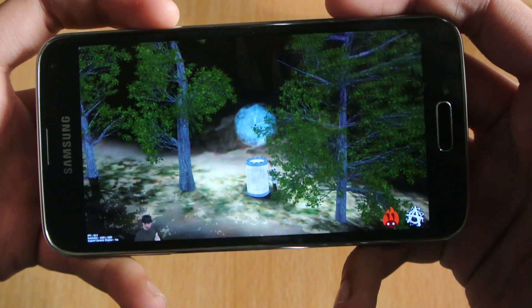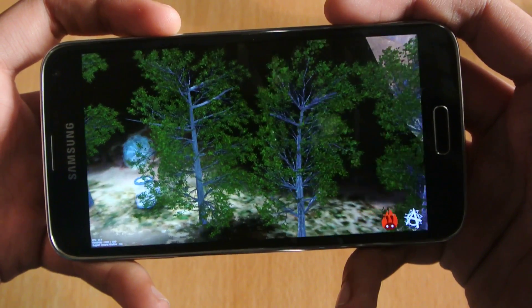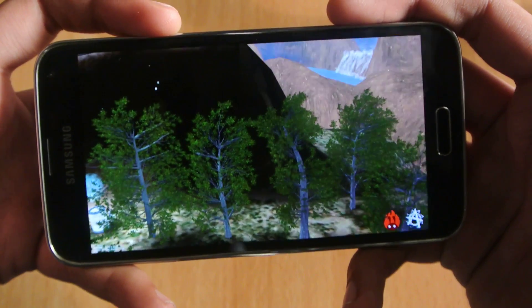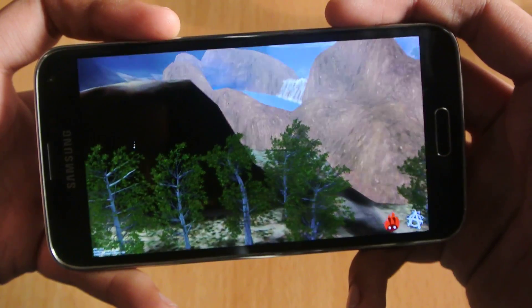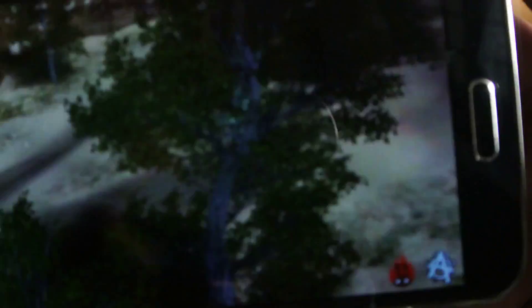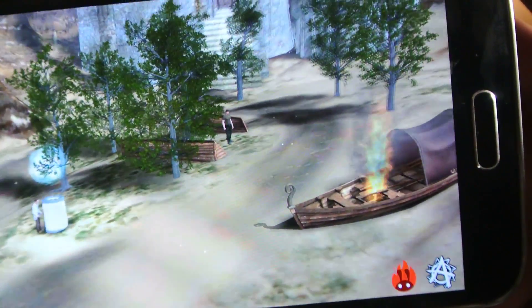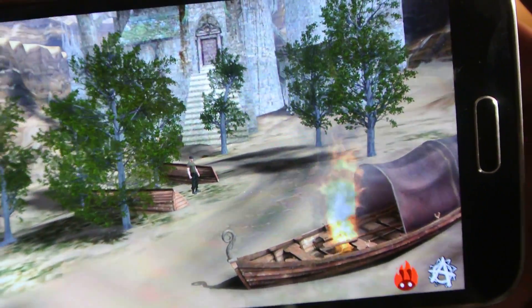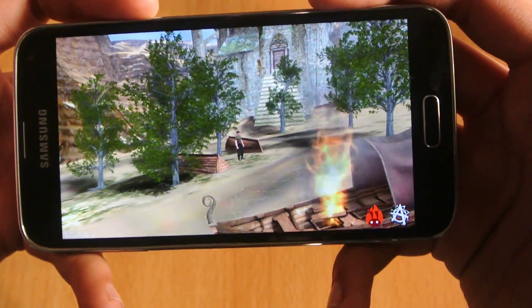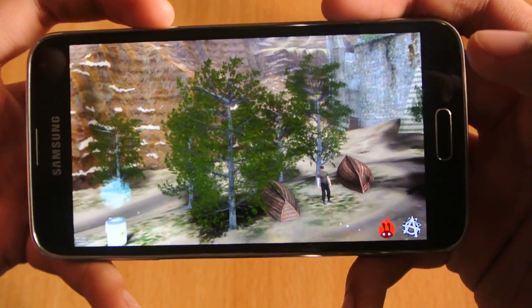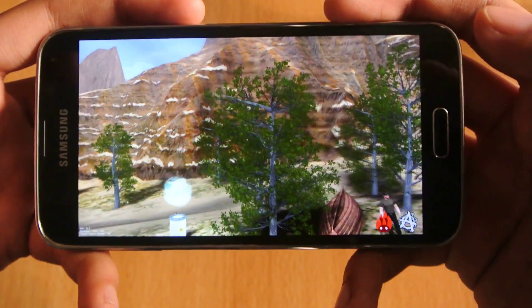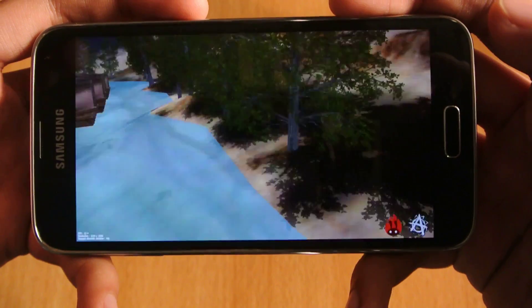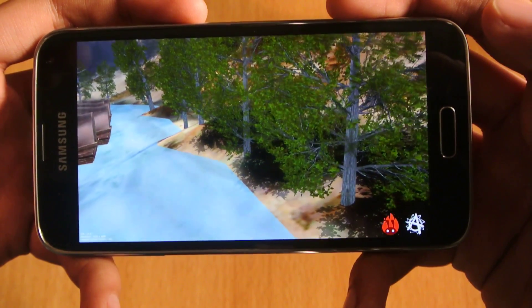I'm getting FPS of 27, 29, 30, 31, close to 30 FPS in the 3D benchmark test here. Of course, the Adreno 330 GPU is not that much powerful as compared to the Note 4.